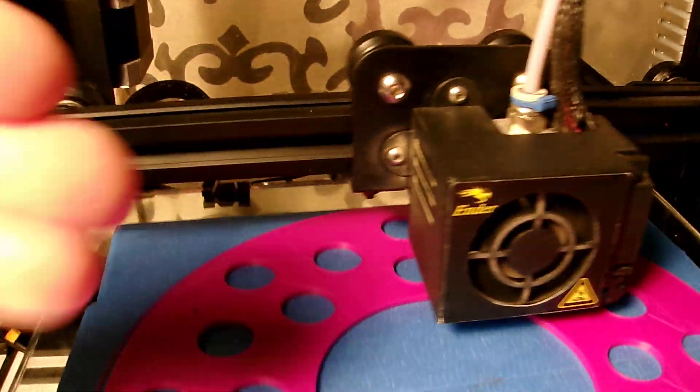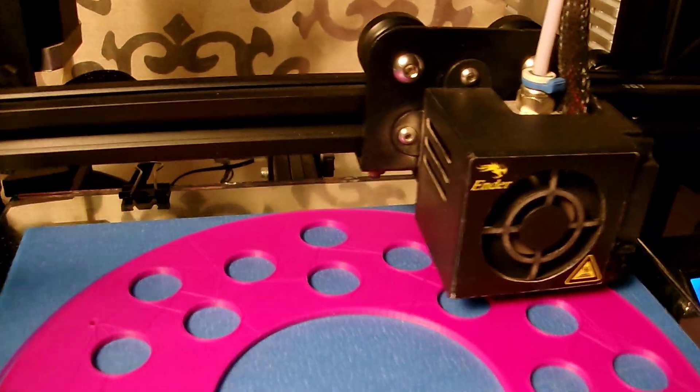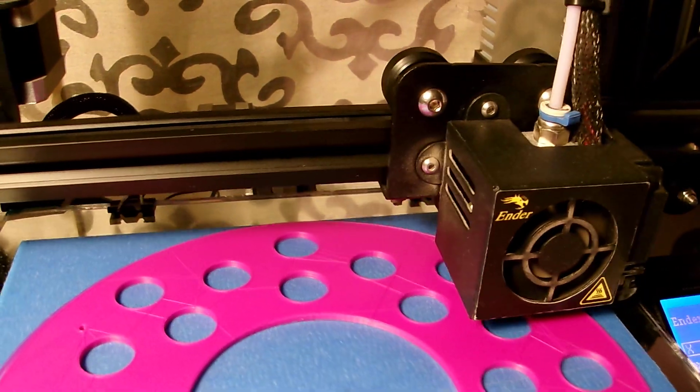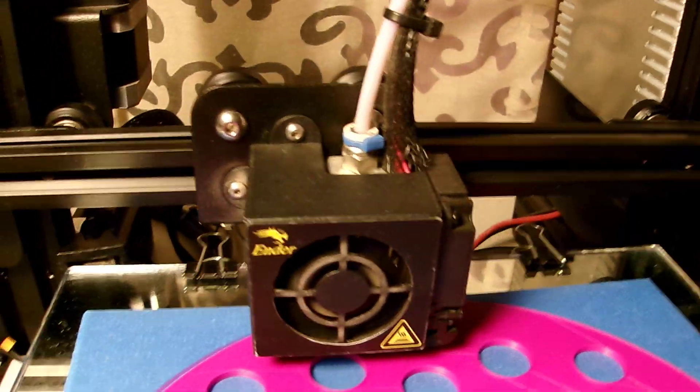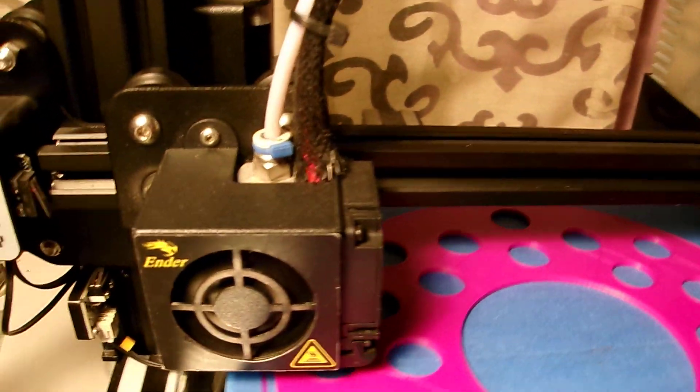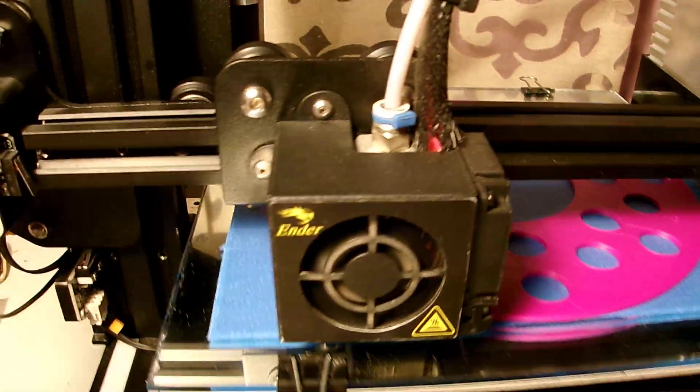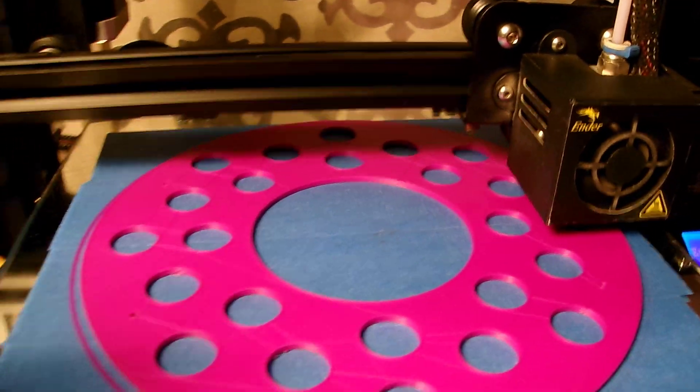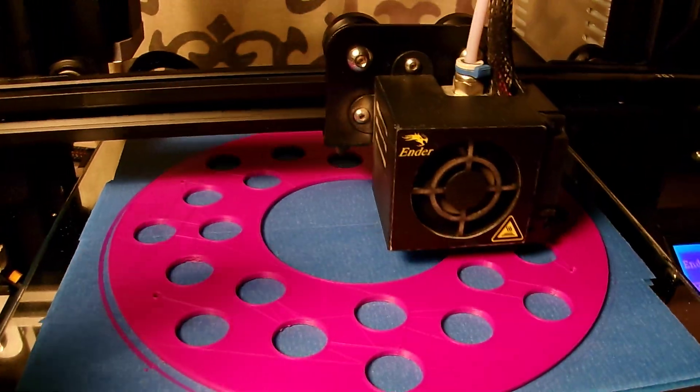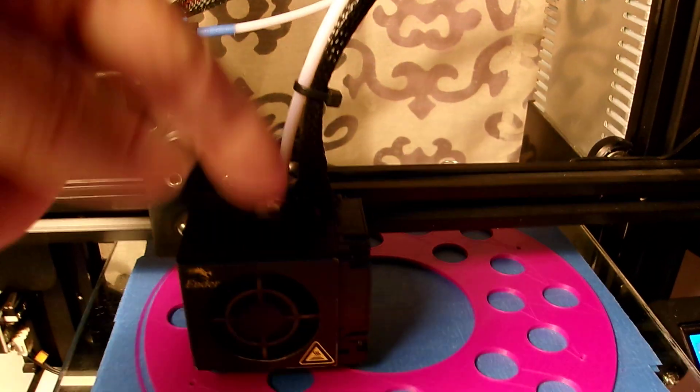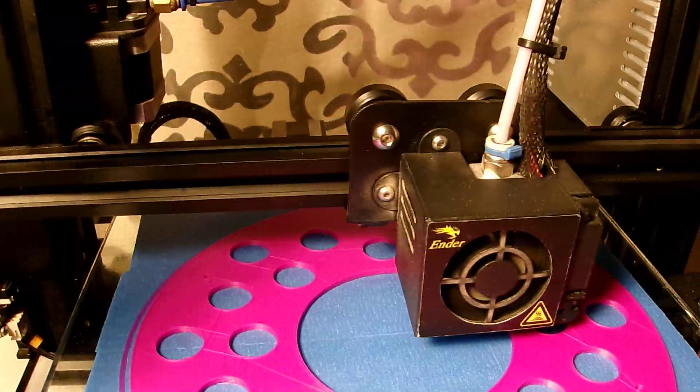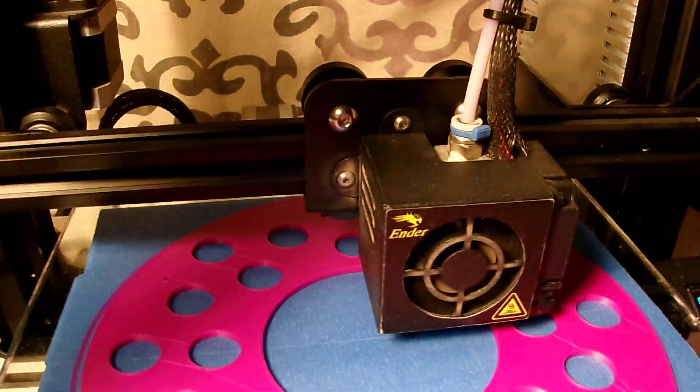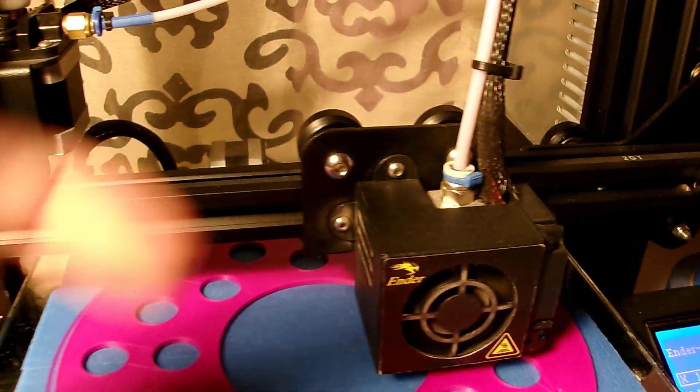Even the factory upgrades on a factory Ender 3 is not required. This is the factory Ender 3. It was designed to print PLA. It's printing now PLA. You see, there's no direct drive, not required. I guess some printers or some users require a direct, this doesn't.